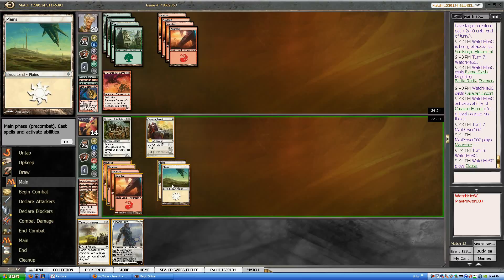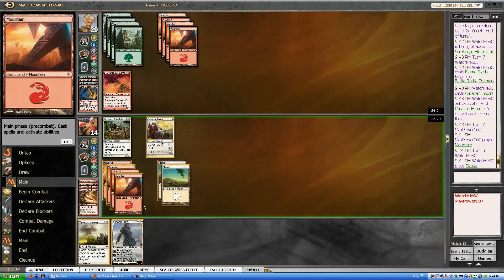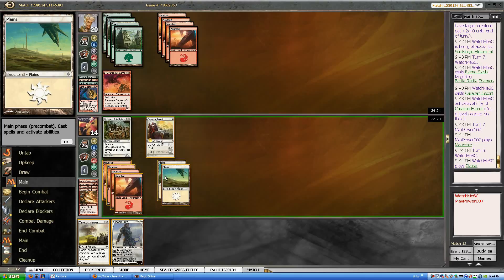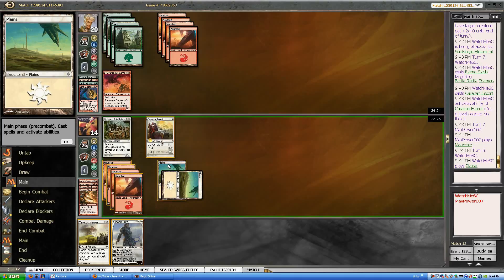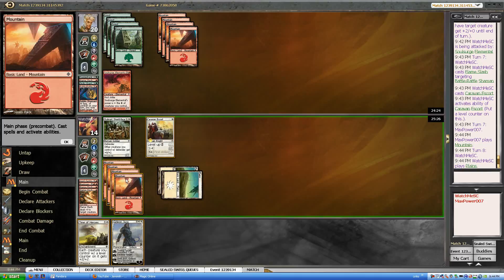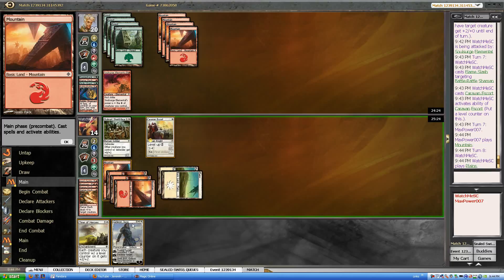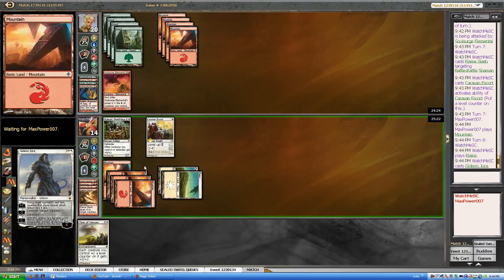I think the right play here is to rely on Gideon. And I'm going to give him the plus two now.